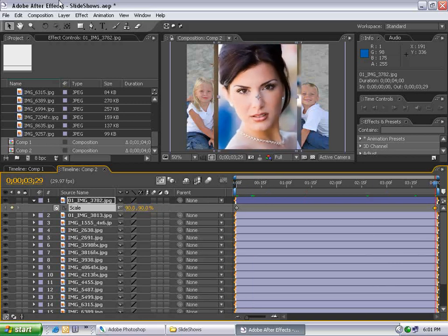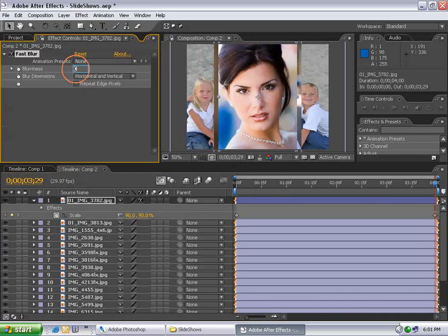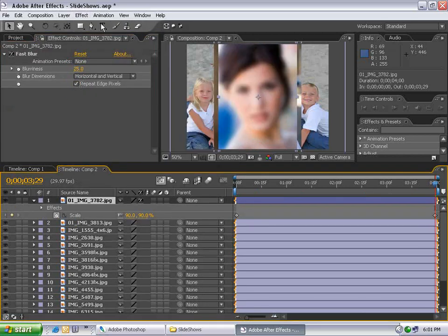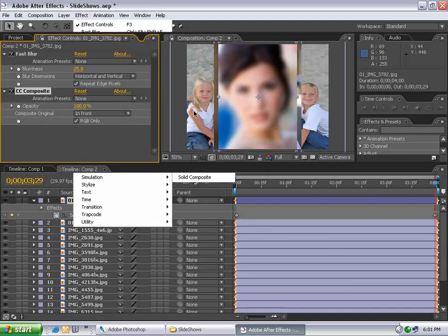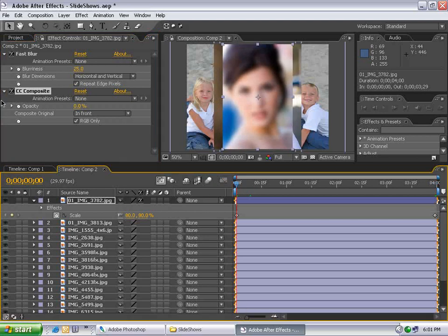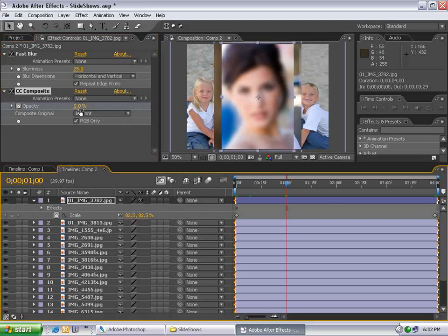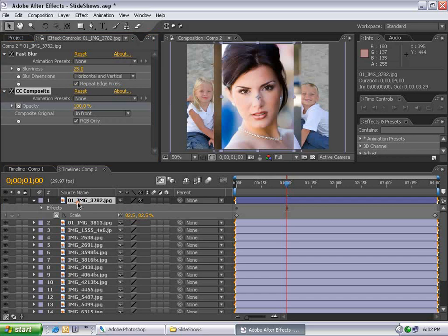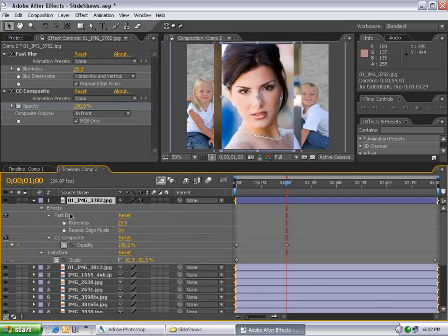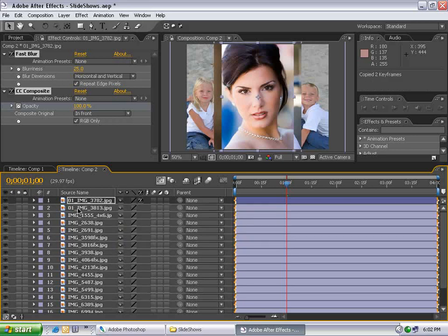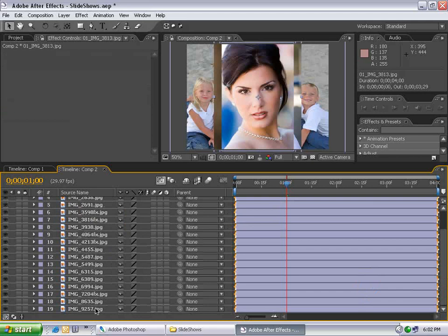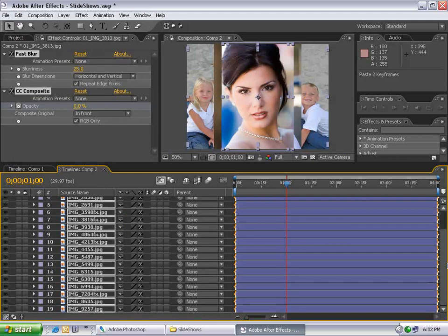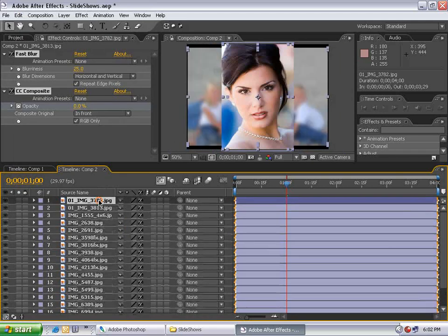Go to Effect, Blur, Fast Blur, 25, set Repeat Edge Pixels. Select the layer, choose Effects, Channel, CC Composite. Change opacity to zero, go to the first frame, set keyframe. Move forward one second, set to 100%. Hit UU on the keyboard to bring up all parameters. Select the first one, hold Shift, select Fast Blur, Composite, and Scale. Hit Control-C. Select all other layers, hold Shift, select the last one. Choose Edit, Paste.